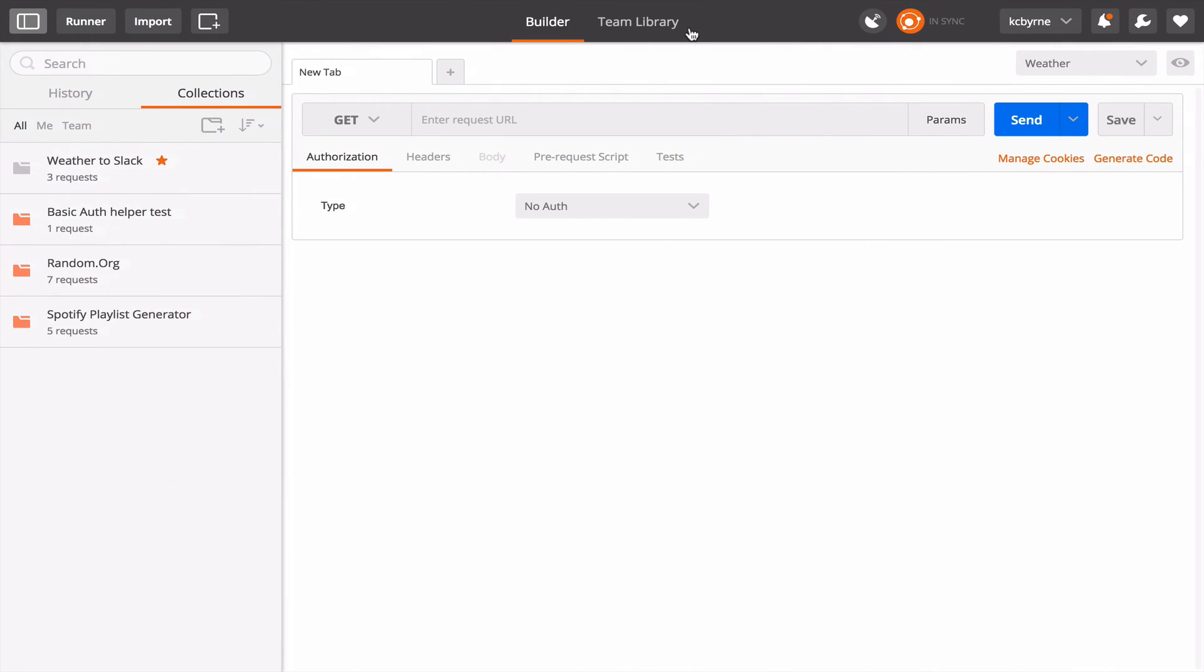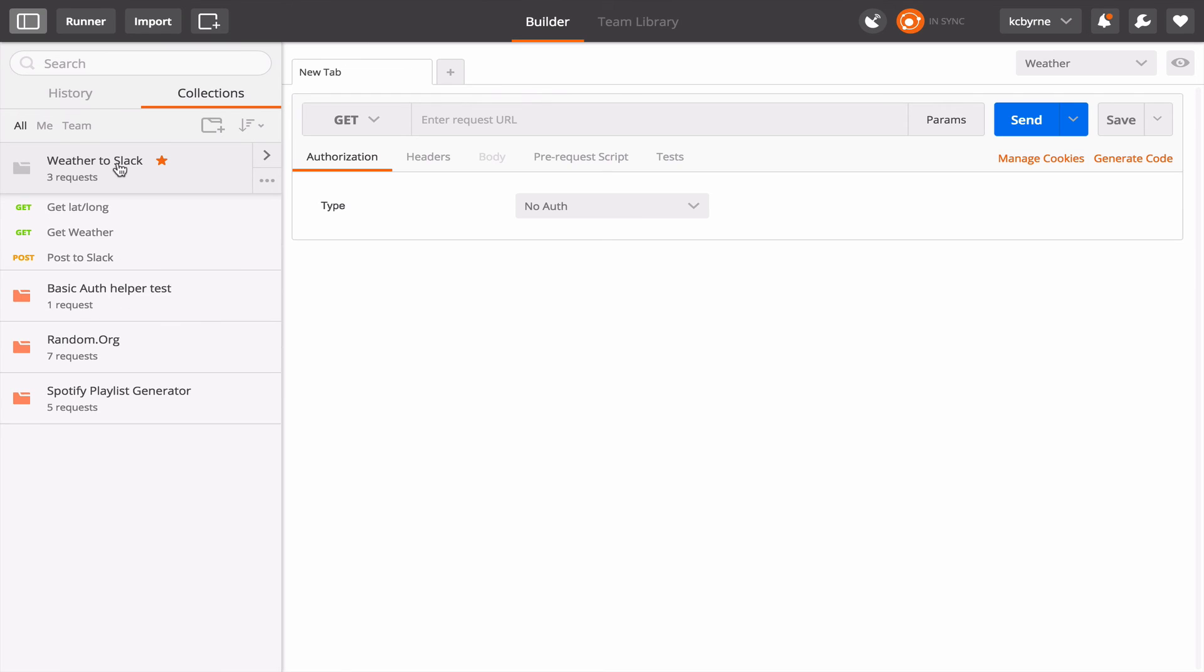If you shared collections with Postman before then you're probably familiar with creating a collection link. That's the way you would share a collection using Postman. Team sharing is how you would do it in Postman Cloud and it's a little bit simpler. I'm going to show you how to do both just to compare them. I'm going to go over here to Weather to Slack which is a collection I've used in a couple of other videos. It has just three requests and what it does is takes a particular address and gets the weather and posts it to the Postman Community Slack team.